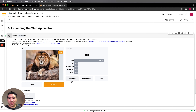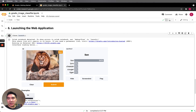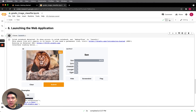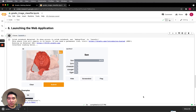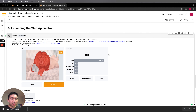We could click on interpret, and you'll see it trying to interpret from the image which features allowed it to predict that it is a lion — and it highlights the facial features of the lion.